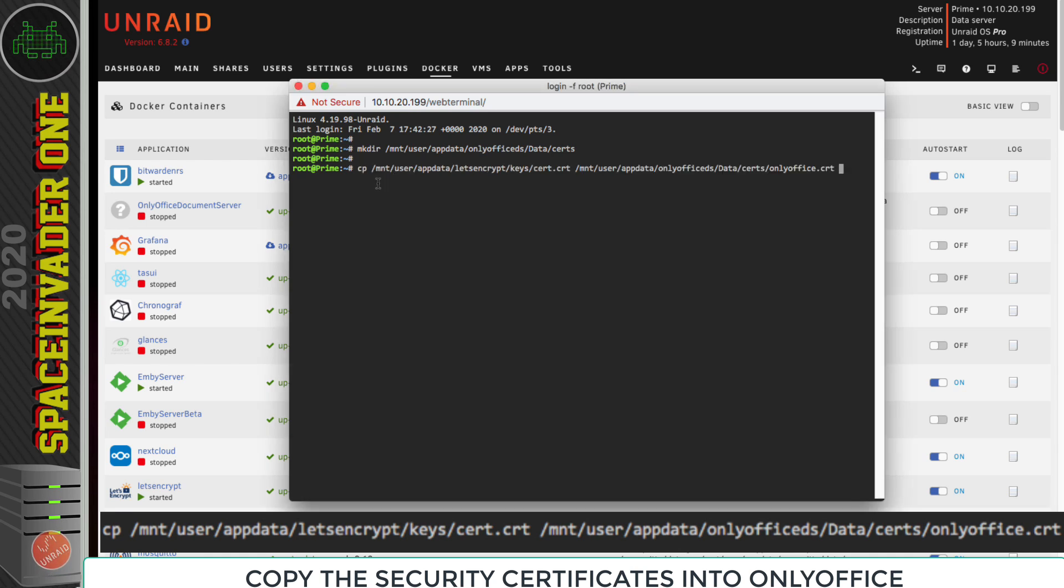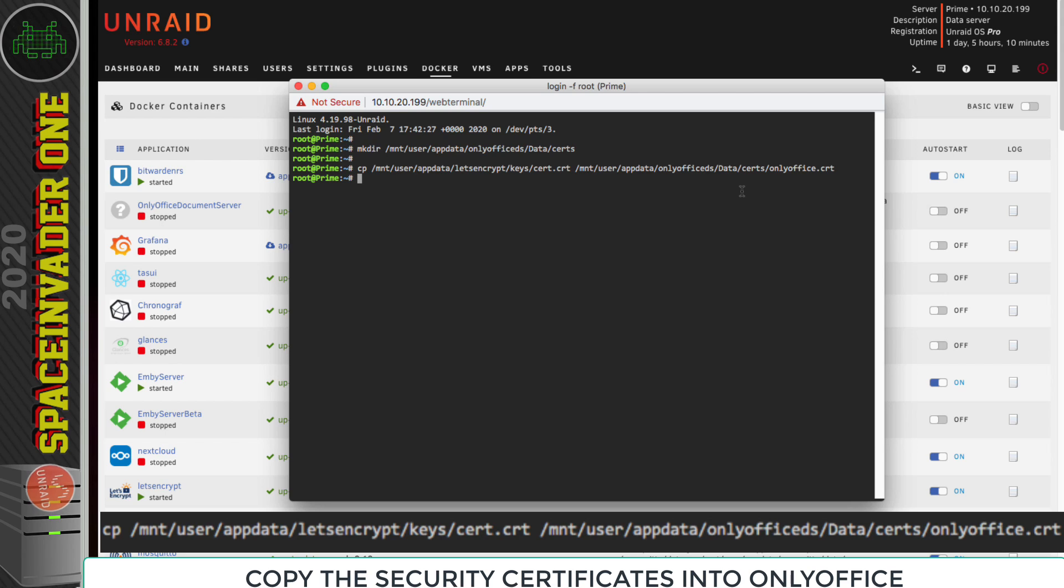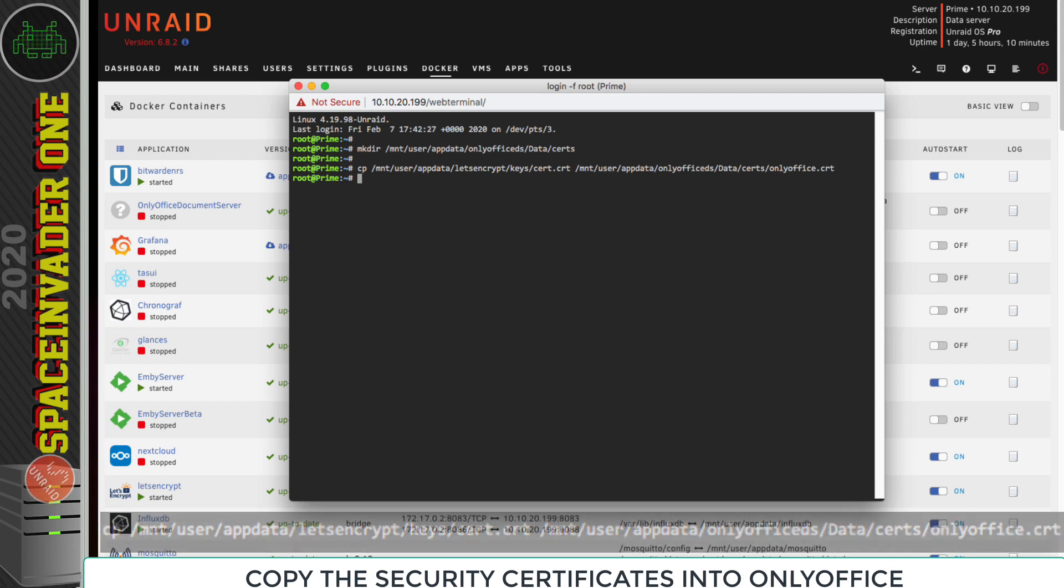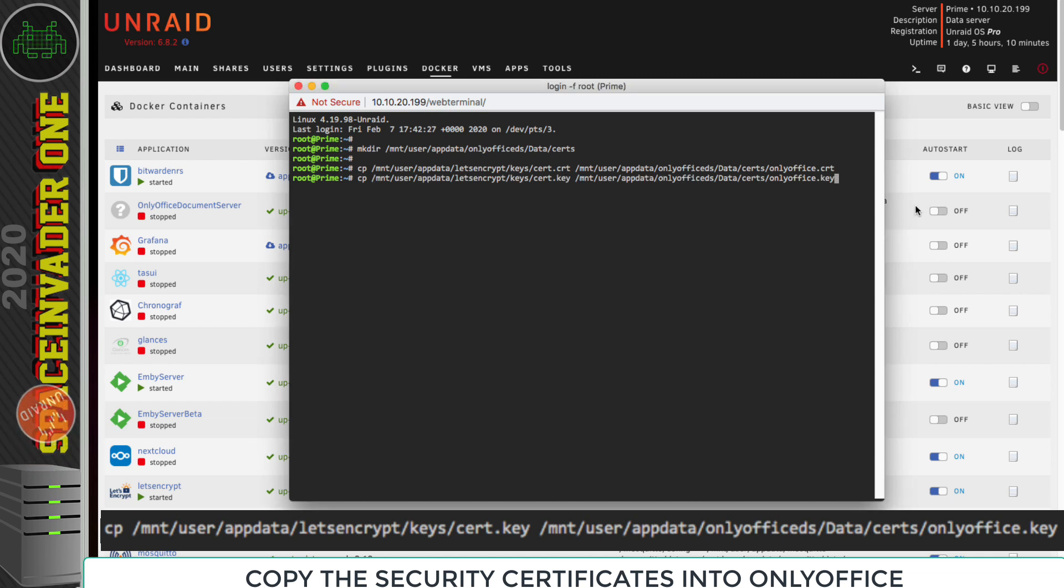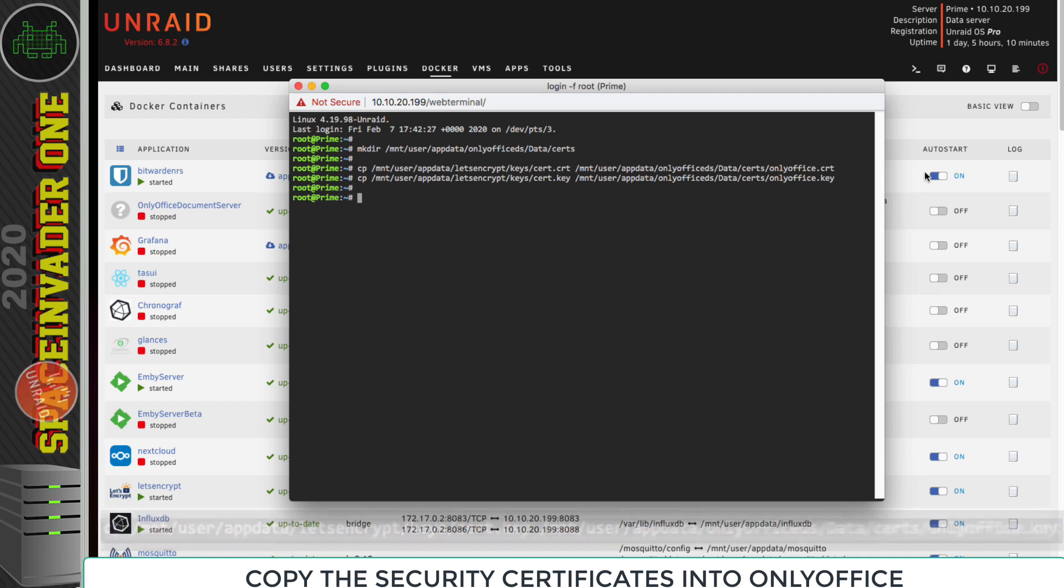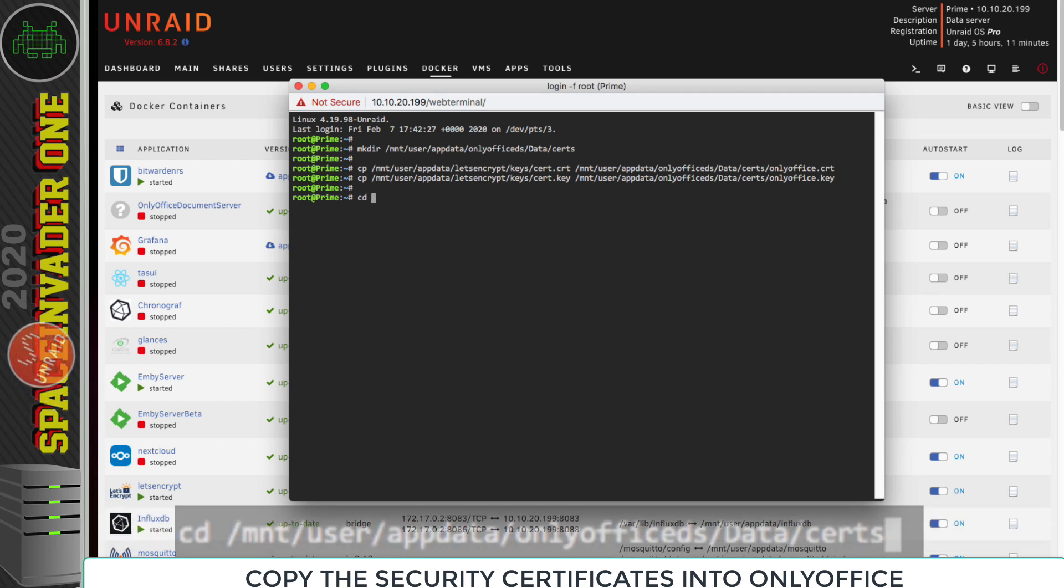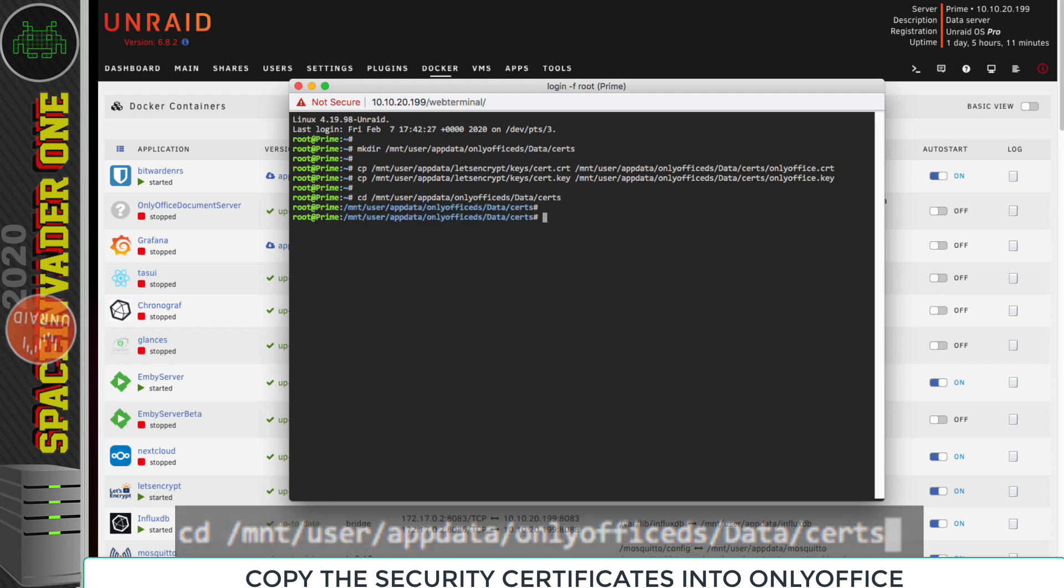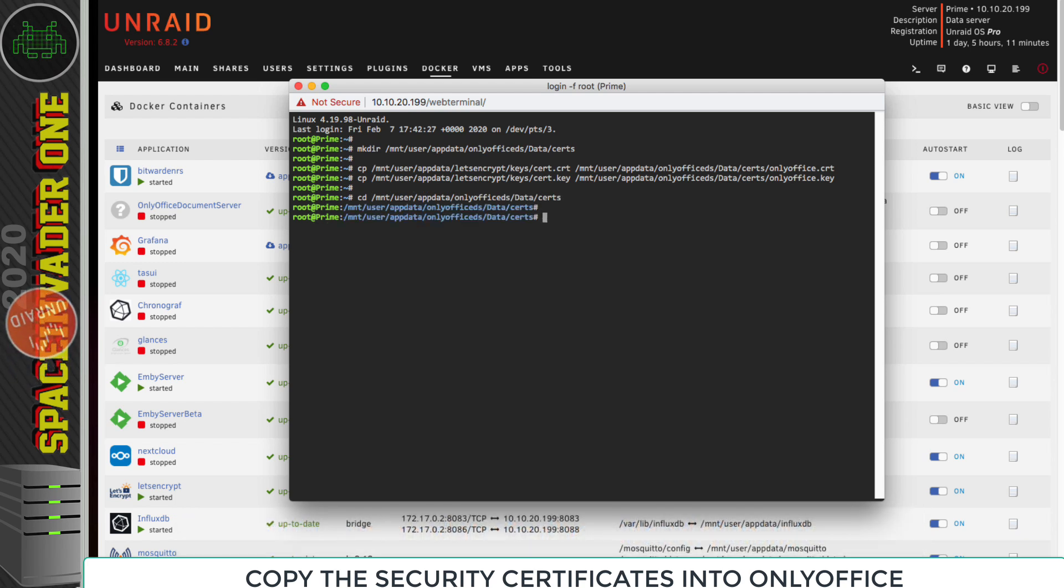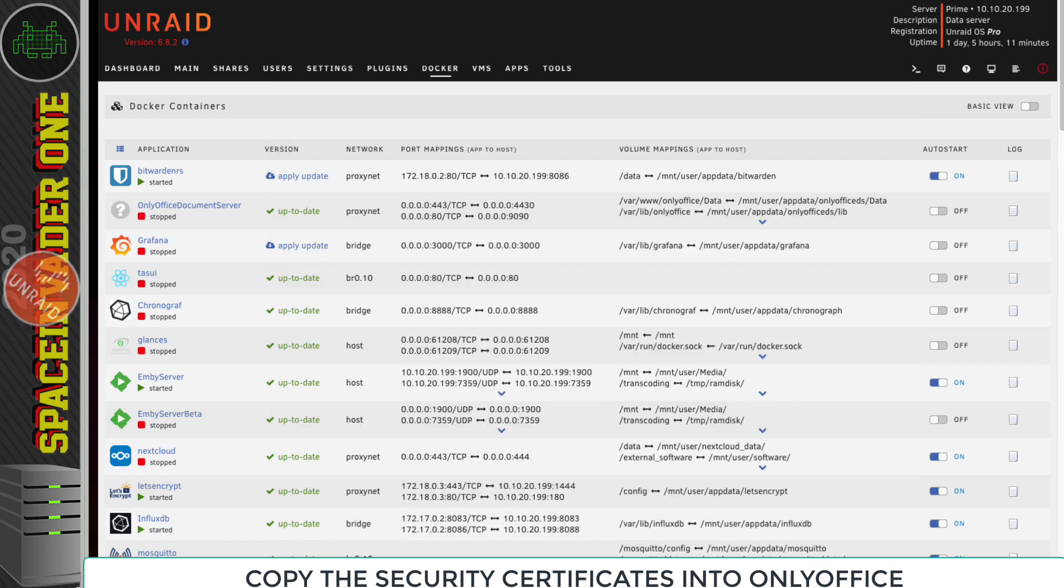Let's paste in the next command. This is copying the first key from the Let's Encrypt app data folder and putting it in the folder we just created, and renaming the cert to OnlyOffice.crt. Let's hit enter to execute that command. So that's done. Next, let's paste in the last command to copy across the key file. Okay, so that's all done. But let's just double check those files are there. Let's change directory into the folder we created in the OnlyOffice app data, and then just type ls to list out the files. So looks good, both files are there. Now let's close the terminal window.